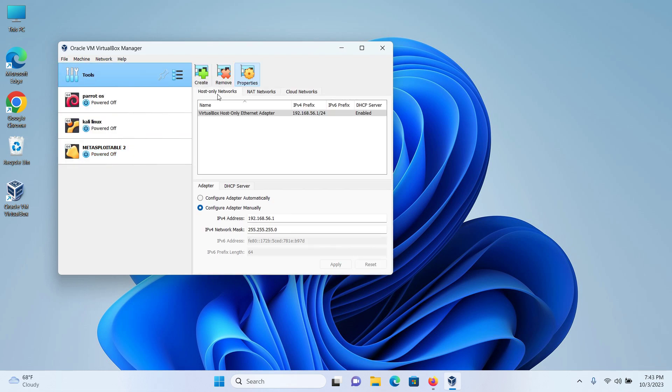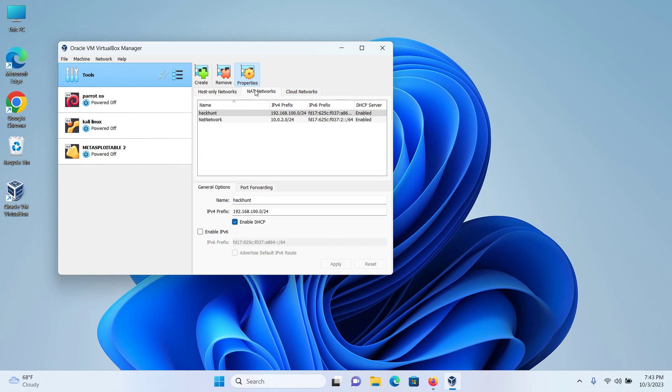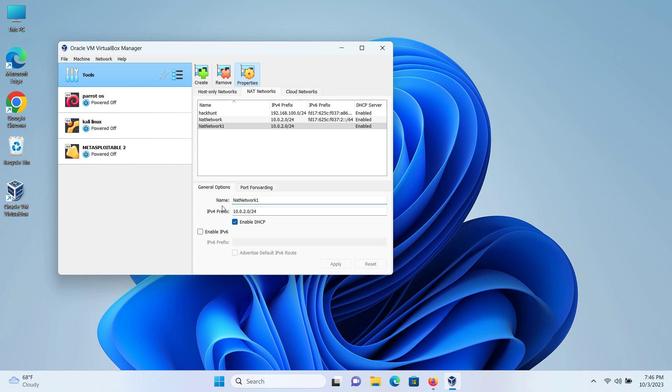Here you have three options: Host only networks, NAT networks and cloud networks. Click on NAT networks and then click on create. I can see NAT network one has been created. I will rename it to something simpler like hacking lab.